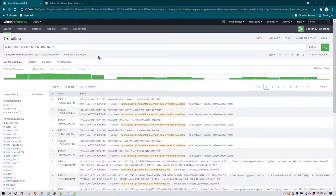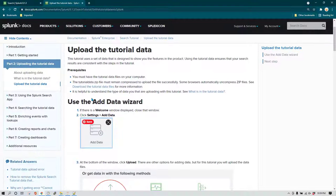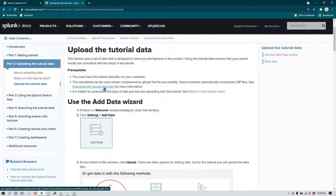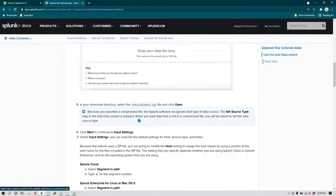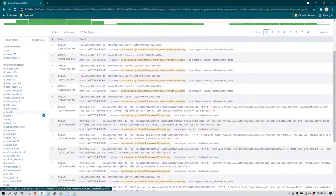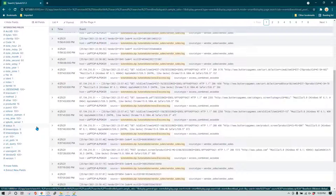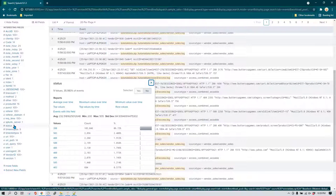In today's session I'm going to show how we can use case statements and lookup in Splunk and in which scenario we should use each. The data I have was downloaded from Splunk — you can find it by searching 'Splunk tutorial data' on Google. After uploading the data you'll have transactional data showing whether a transaction is successful or a failure via the status field, which contains HTTP response codes.